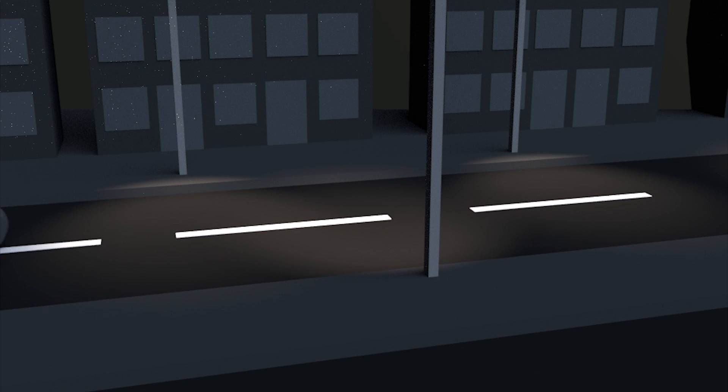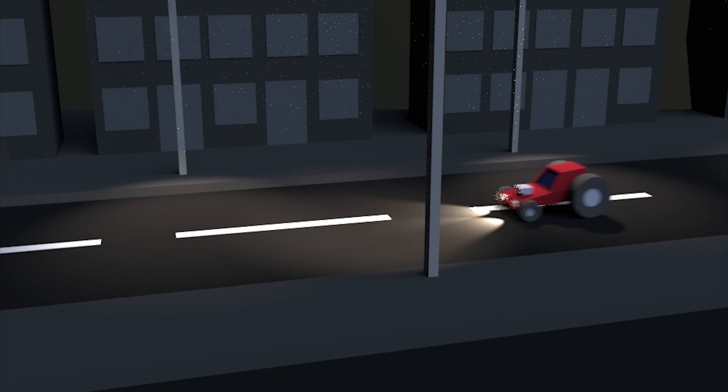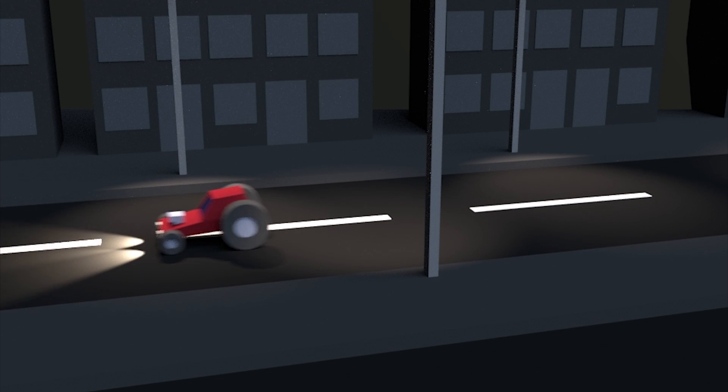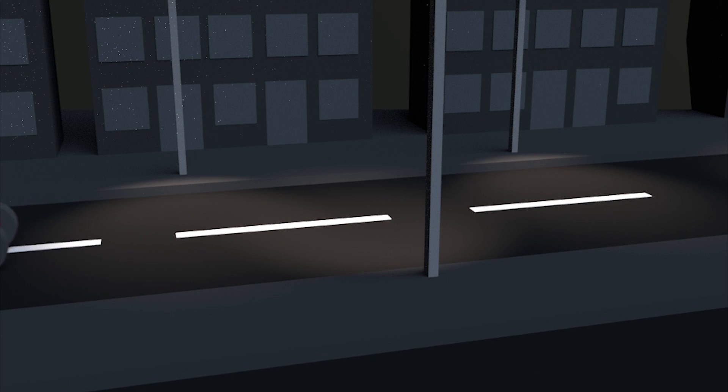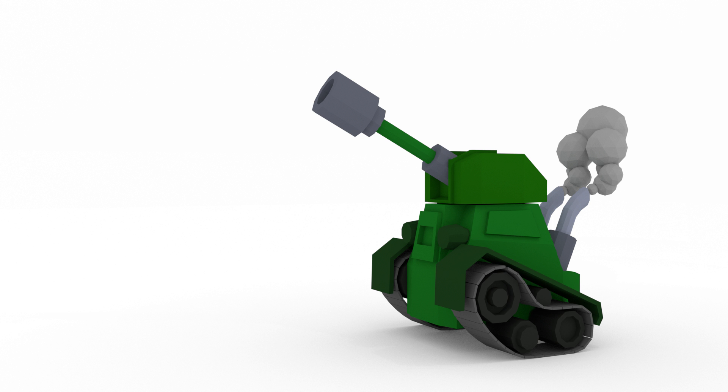So that completes the basics of Blender. In the next set of tutorials we'll be making a low poly tank which takes these techniques we've learned and moves them one stage further. So we'll look at modifiers and improve our modeling skills. Thanks for watching.